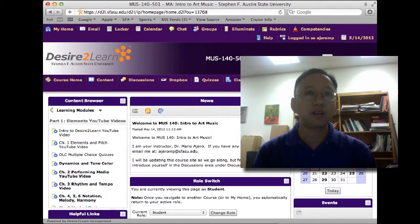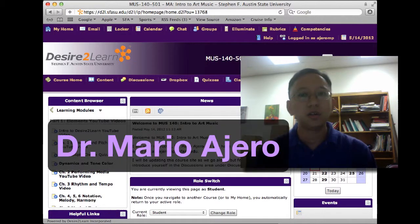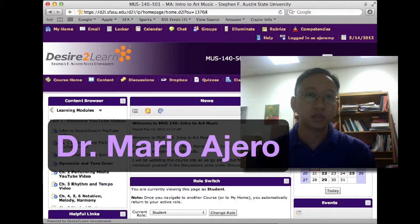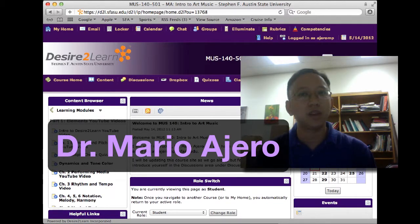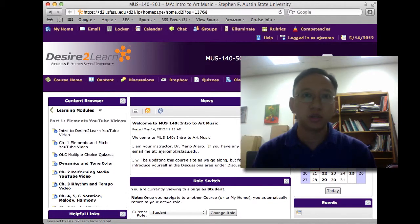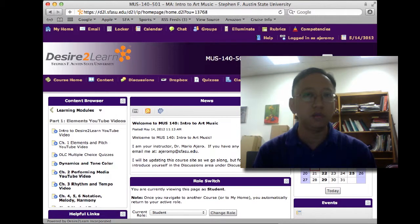Greetings students. I'm Dr. Mario O'Hero and I'm going to be your instructor for this online edition of MUS 140 Intro to Art Music at Stephen F. Austin State University.